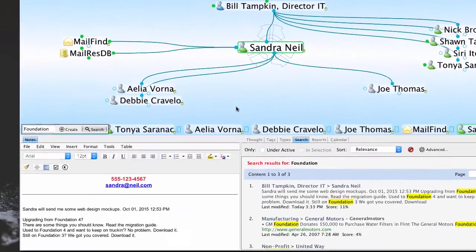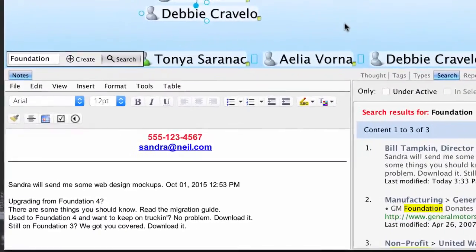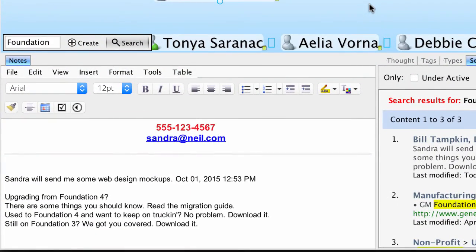I'm sure you'll quickly find advantages to using the Notes tool in Brains you're creating. Enjoy using the Brain!